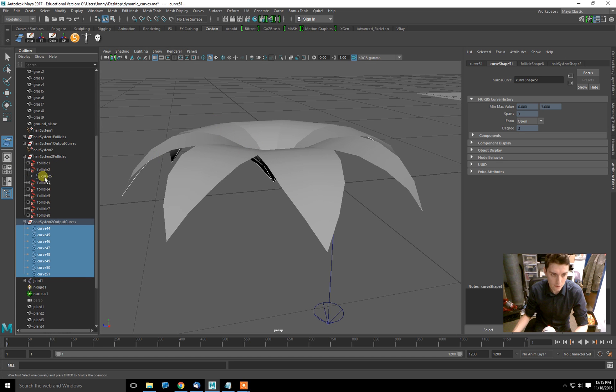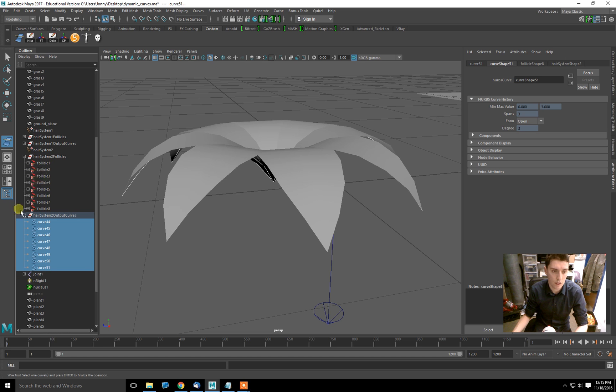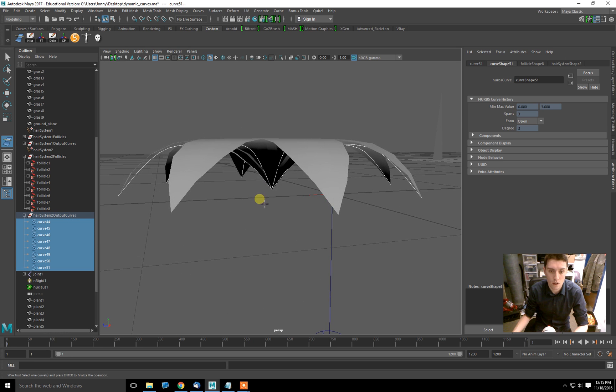Those will be what is used to drive the wire deformation. Be careful not to select this curve that's under the follicle. That is the base curve, the original curve. After all the simulation is calculated, it outputs to these output curves, and that's what you want to deform to.